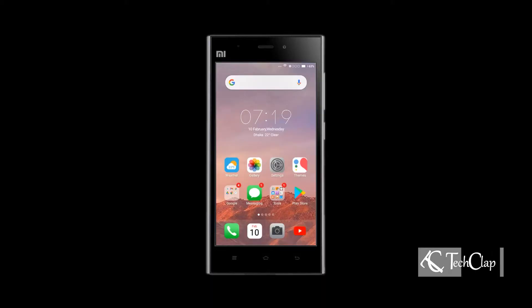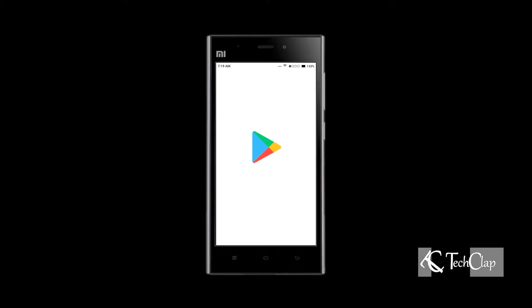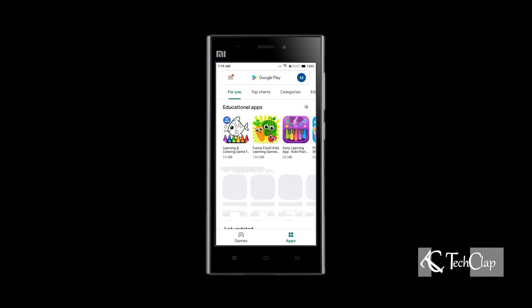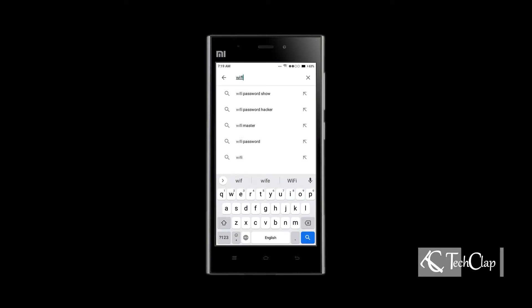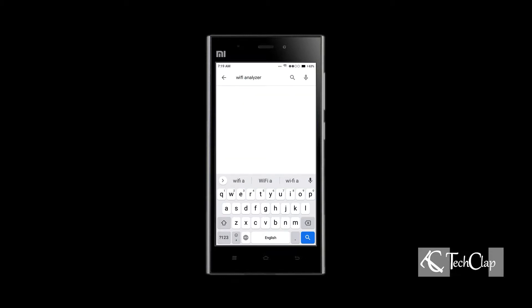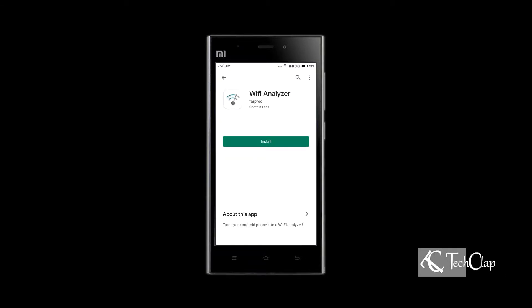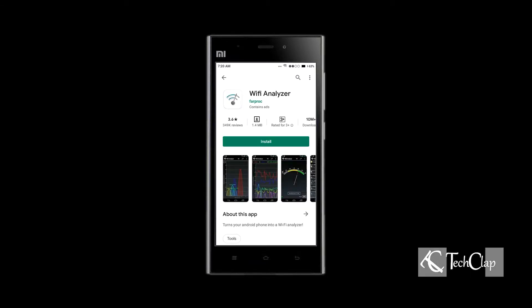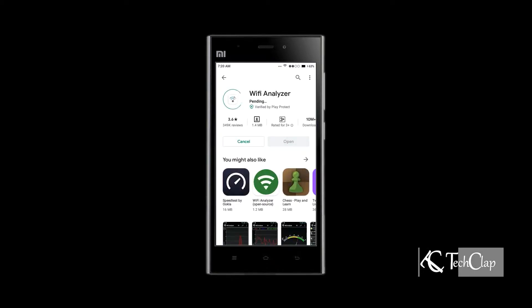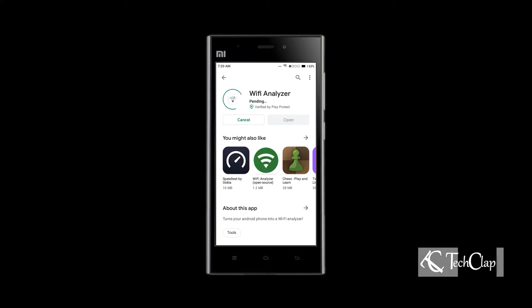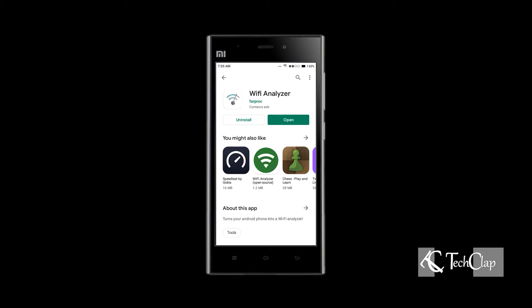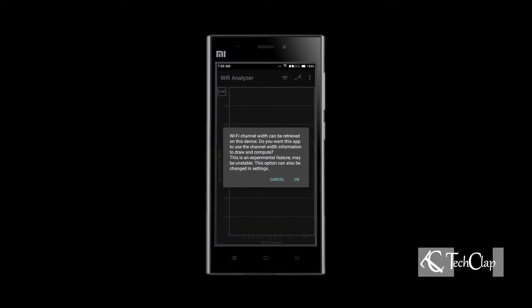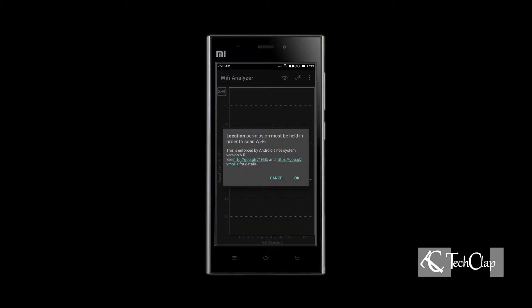Open Google Play Store and search for Wi-Fi Analyzer. Select Wi-Fi Analyzer from Farproc and install it. After the installation, open it.